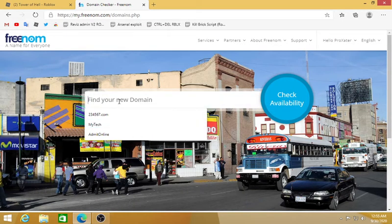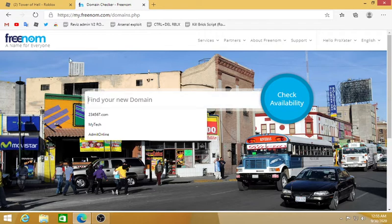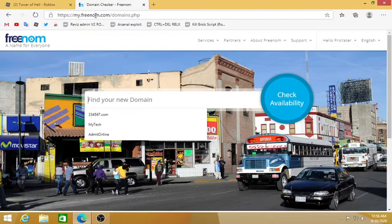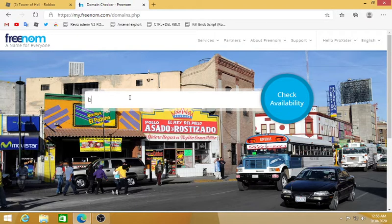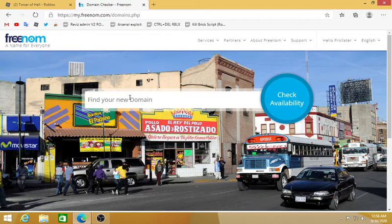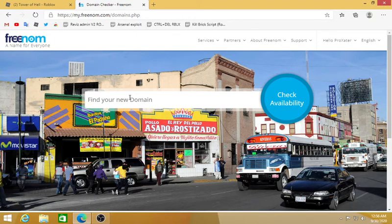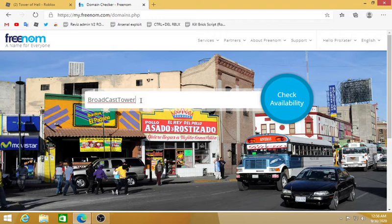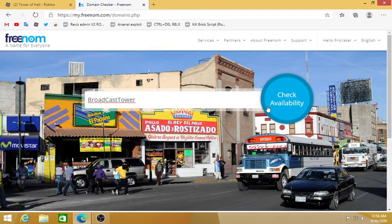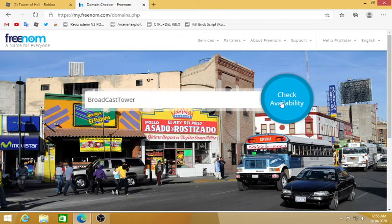Your domain, what's the name you want it to be? I'm gonna put Broadcaster Tower. After you write your domain name, you cannot get .com or .net or .org cause those are the paid ones, but you can get .ga, .ml, .tk. Click check availability.